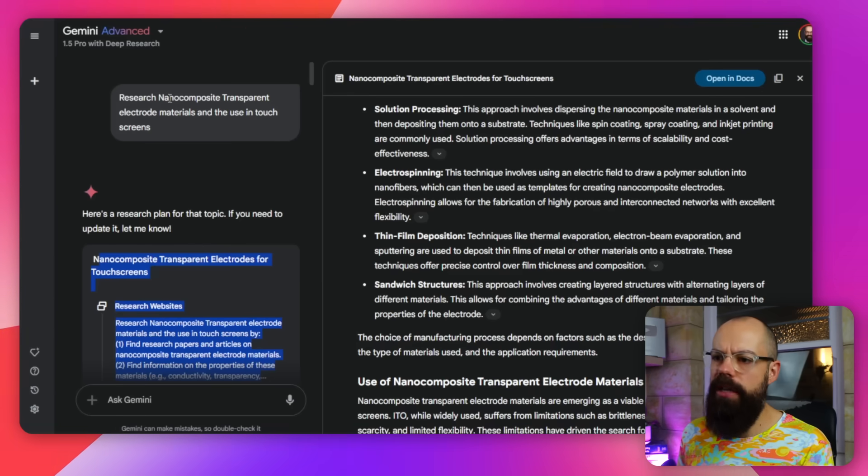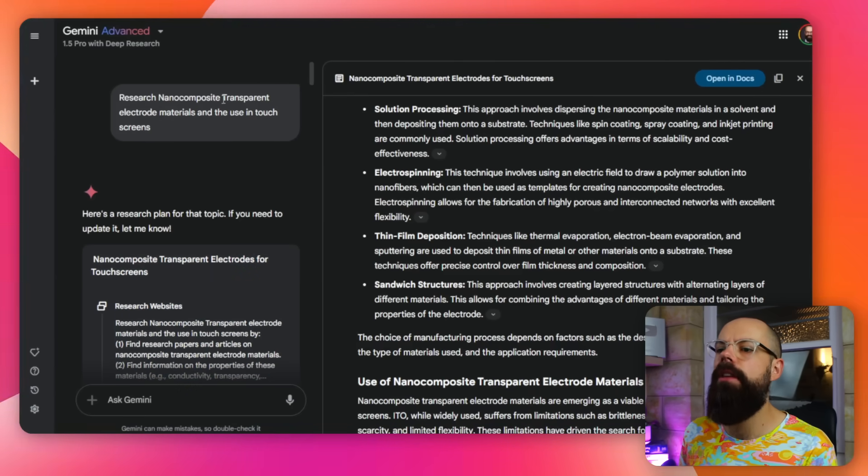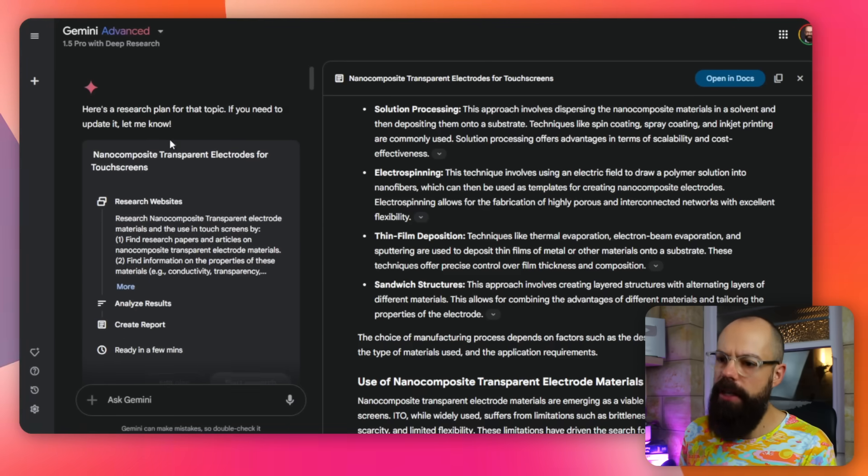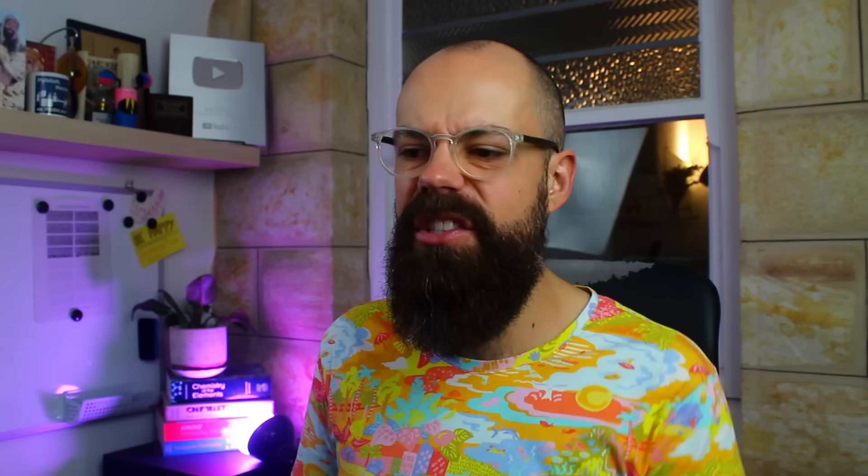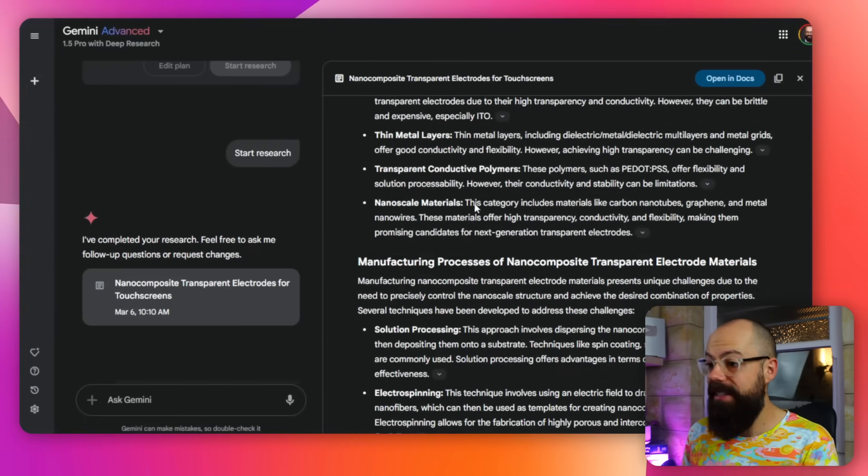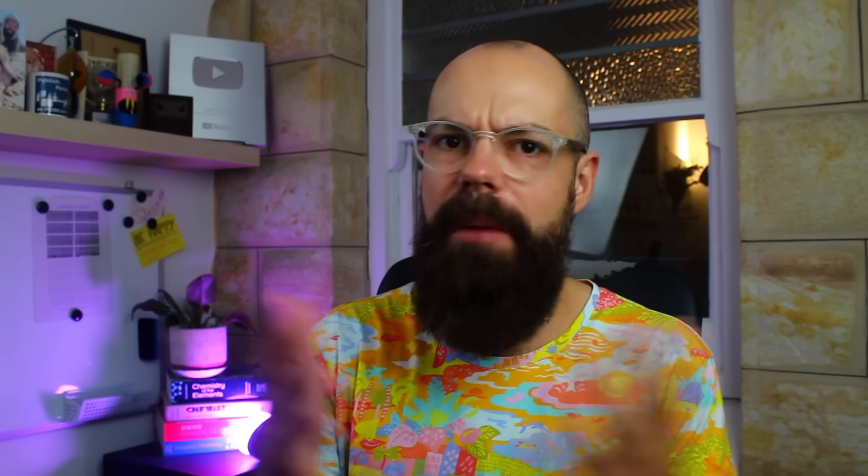Let's check out what I did before. So I asked it about my research field, research nanocomposite transparent electrode materials and the use in touch screens. And you can see it came up with a research plan here. And then I said, yes, start research. Off we go. And this is what it created.